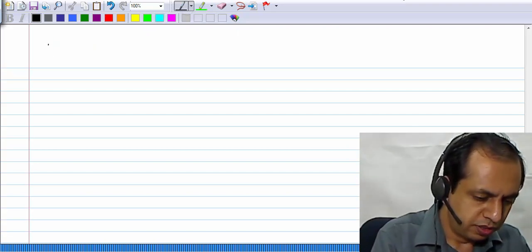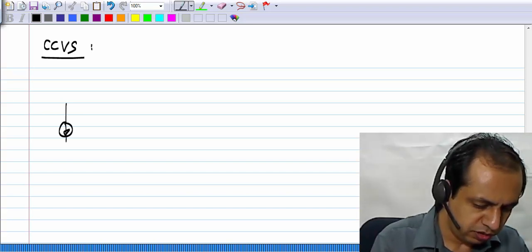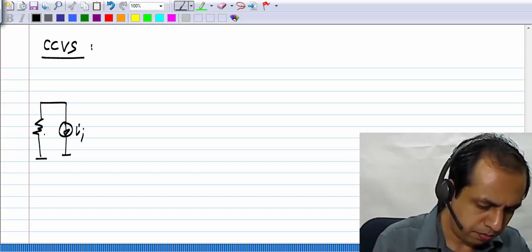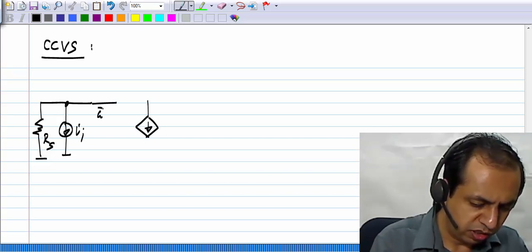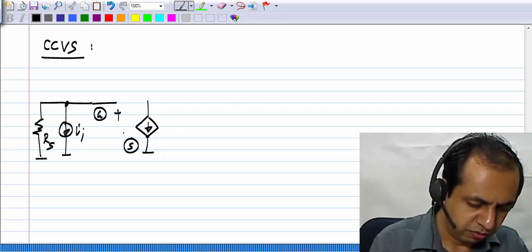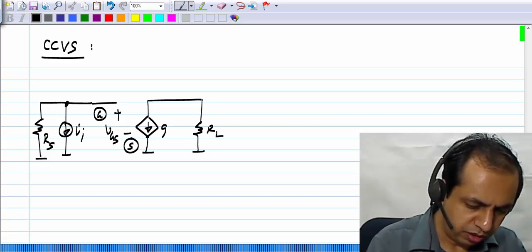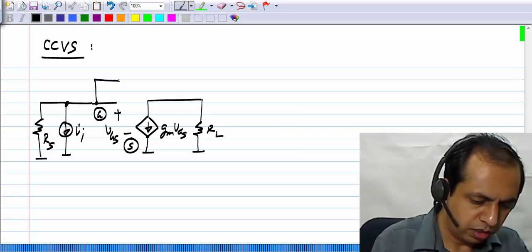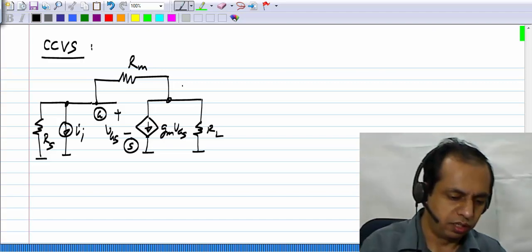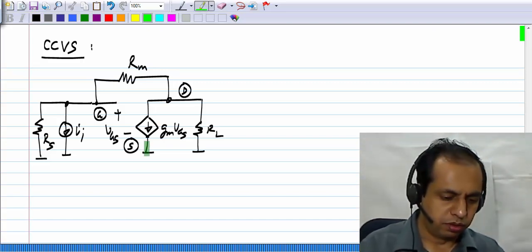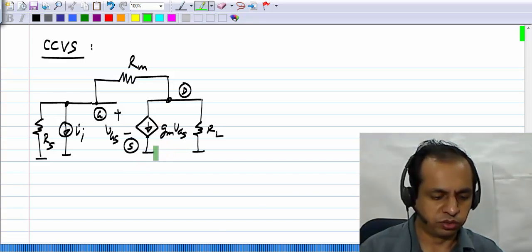The small signal picture of the current controlled voltage source has VI and RS connected between the gate and source of the MOS transistor. We have VGS, the load RL, and the resistance which realizes the trans resistance RM connected between drain and gate. The source is grounded here, so it is more convenient to pick a biasing technique where the source is already grounded.